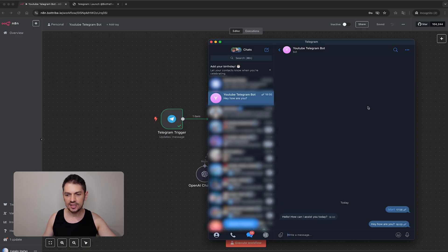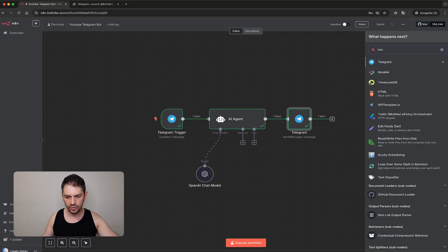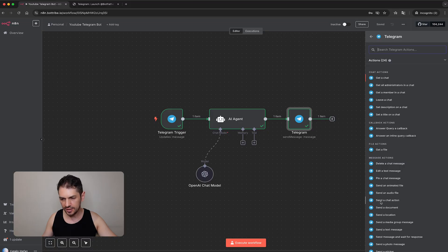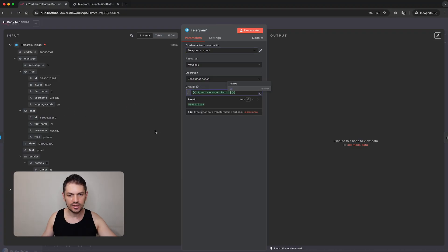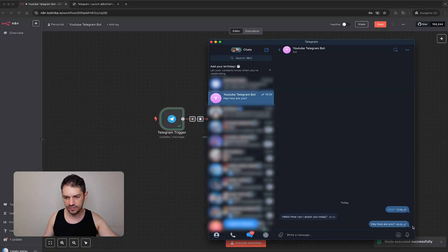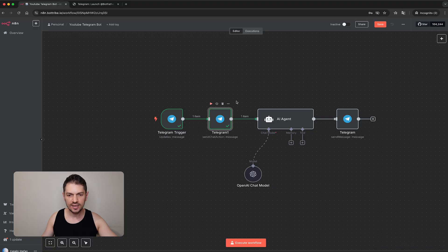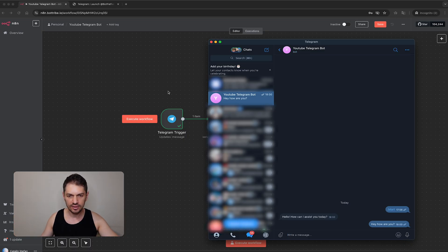The next thing I want to implement is a typing indicator while we wait for a response. Between the Telegram trigger and the AI agent, add a node, search for Telegram, and add 'Send a Chat Action'. Make sure you select the right credential and click-drag the chat ID. We have 'Send Chat Action' set to 'Typing'. Running the nodes, if we go back to Telegram we can see the typing indicator happening. It lasts for a short time but works as intended.